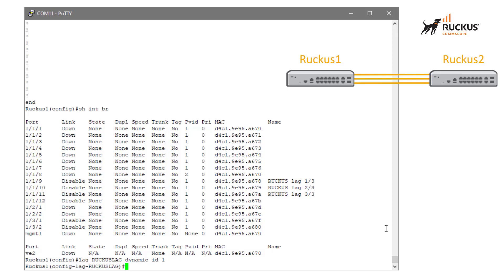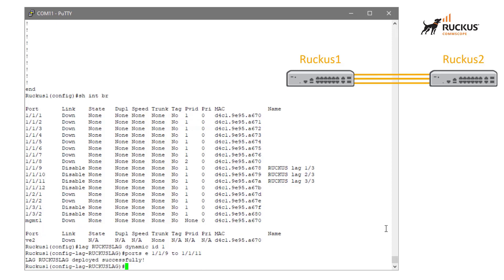This is where we need to start adding those ports into the lag. So again, I said I had three connections already ran between the devices, and they are ports 9, 10, and 11. So what I need to do is I need to add those into this lag. So I'm going to add ports, Ethernet, and I'm going to do 1.1.9 to 1.1.11. So this will add those ports to the lag and we are given a message that says those ports were deployed successfully.